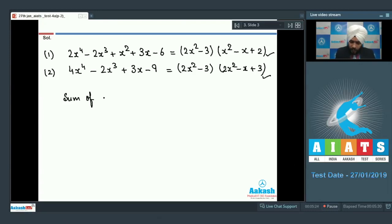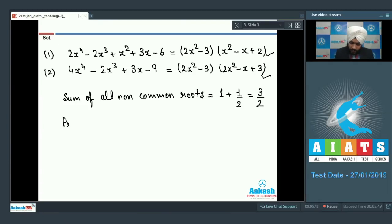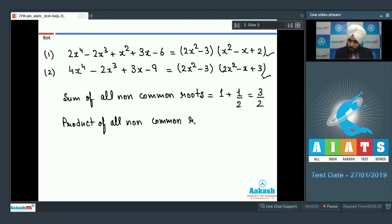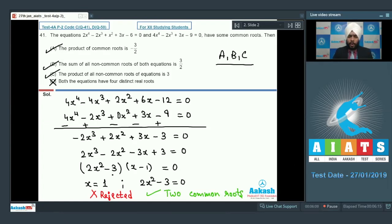The non-common roots come from the two quadratic factors. The sum of all non-common roots: from the first quadratic the sum is 1, from the second the sum is 1/2, so the answer is 3/2. The product of all non-common roots is 2 × (3/2) = 3. So options B and C are correct. Final answer: A, B, C. A very conceptual problem based on common roots.